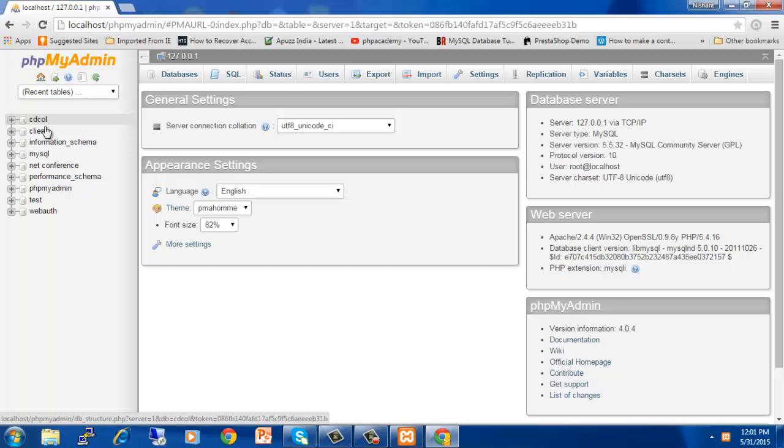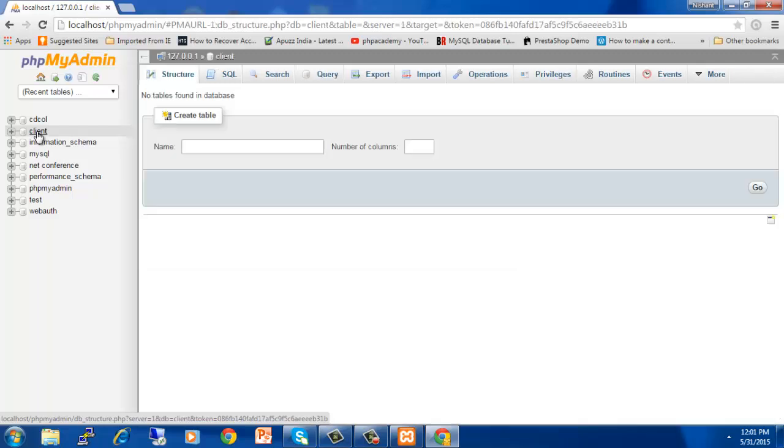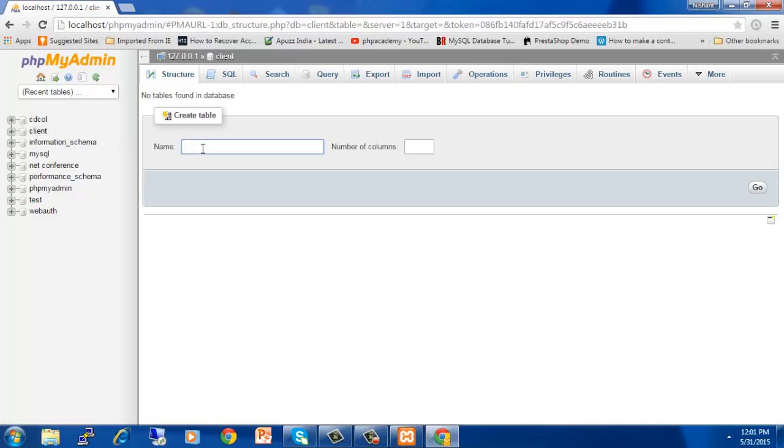First of all, I have created a database called NetConferences and client. Let's say we go on client database. You have to create a database called client. Now here we have to enter the name of the table. In my case, I will enter the name user data.